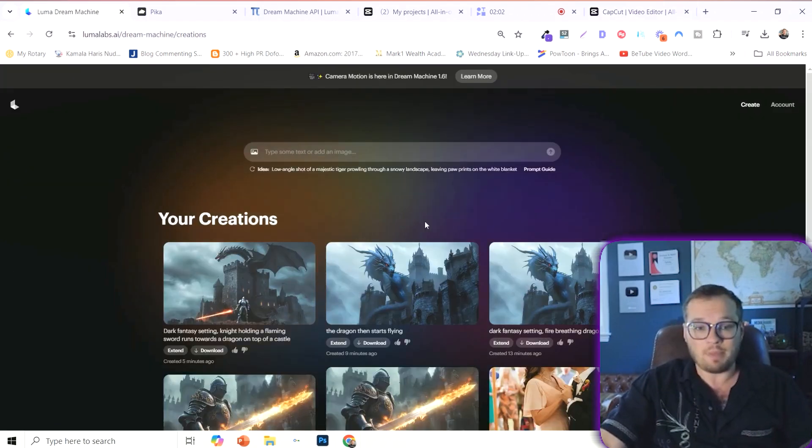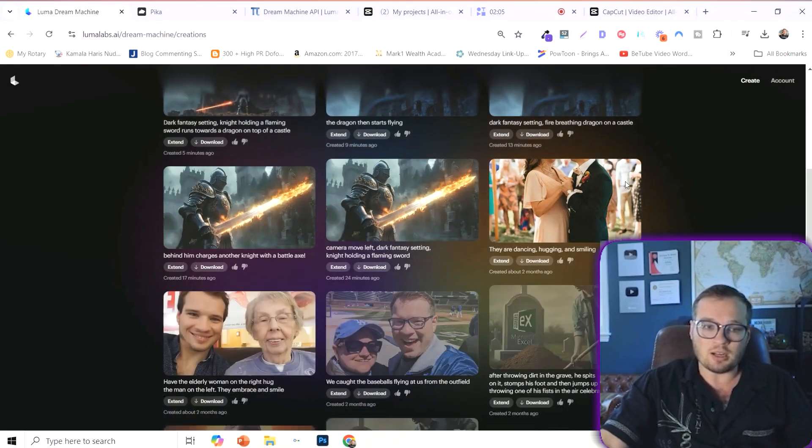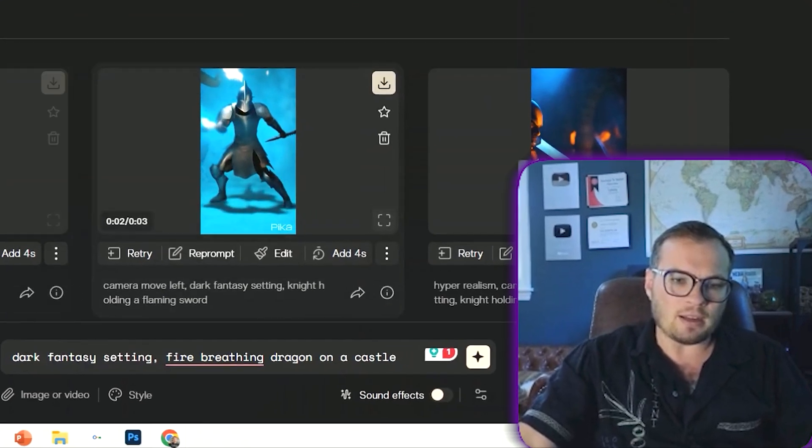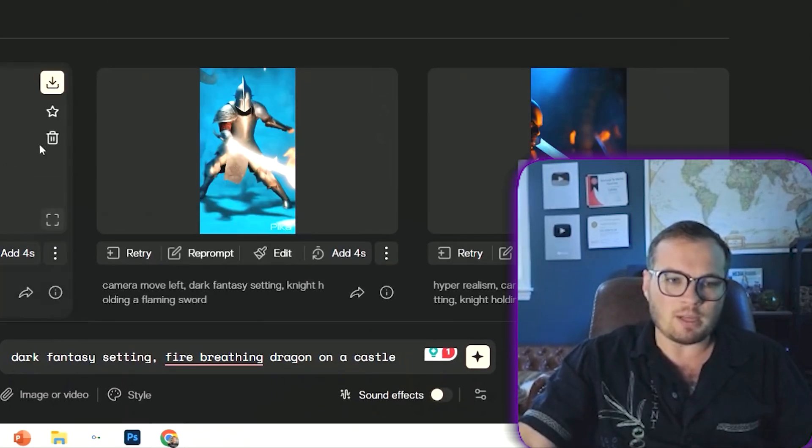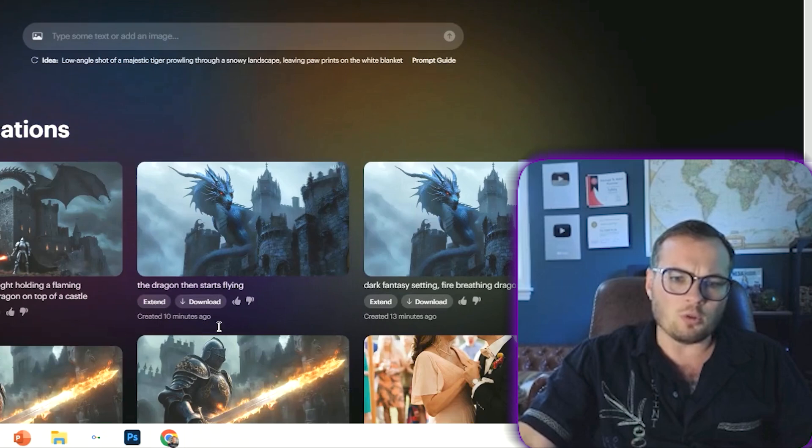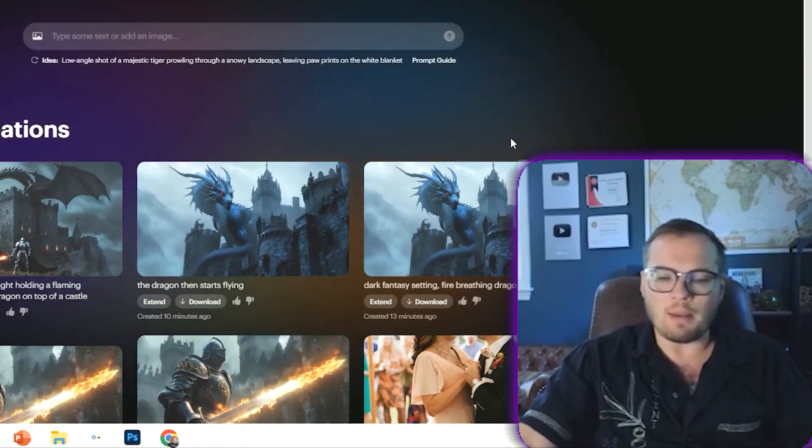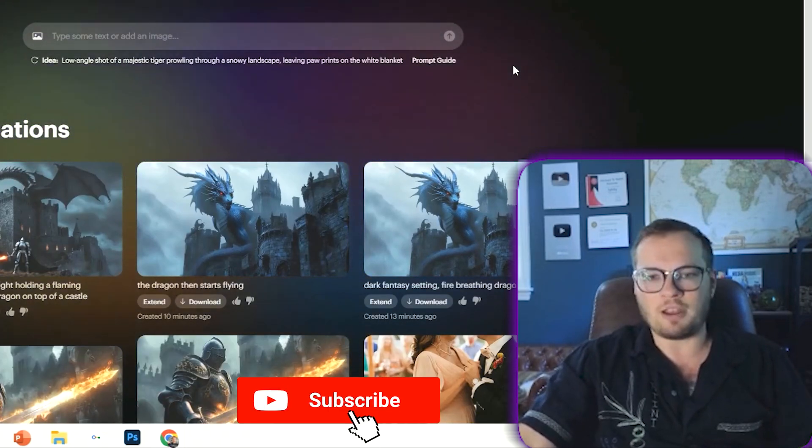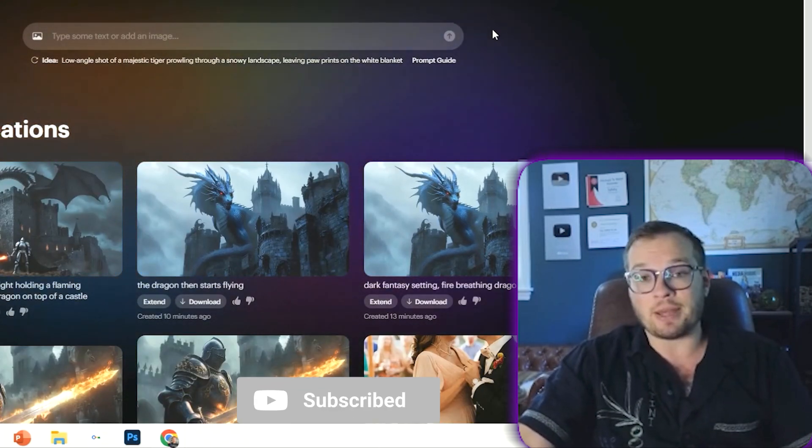And so my clear winning pick here is Luma Labs Dream Machine. But let me know your thoughts. If you've done any experimentation between Pika or Luma Labs, let me know in the comments which one is your favorite. Or maybe I'm missing something.